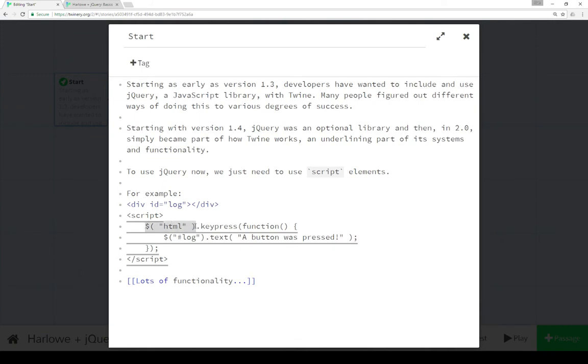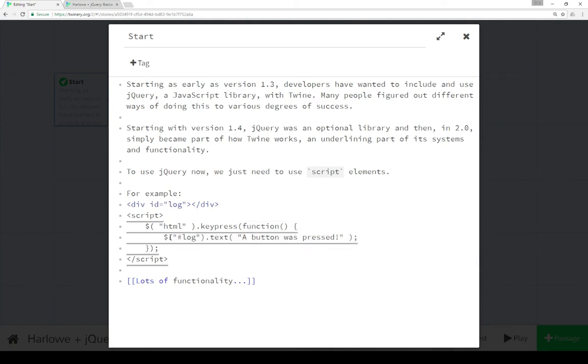And we're using a selector, which is part of some JavaScript functionality within jQuery, to keep track of key presses using an anonymous function, right here, wrapped up within this.